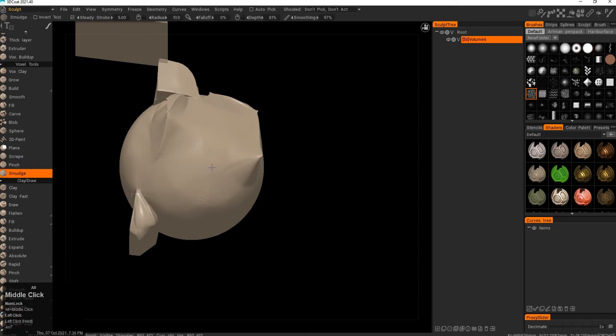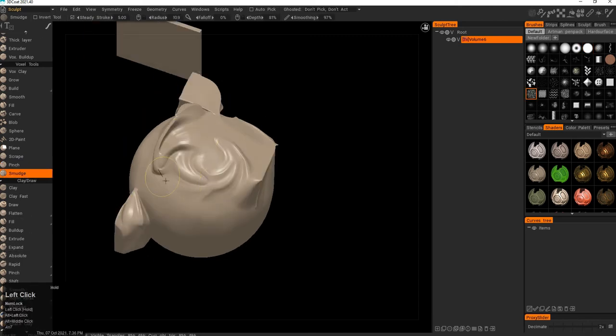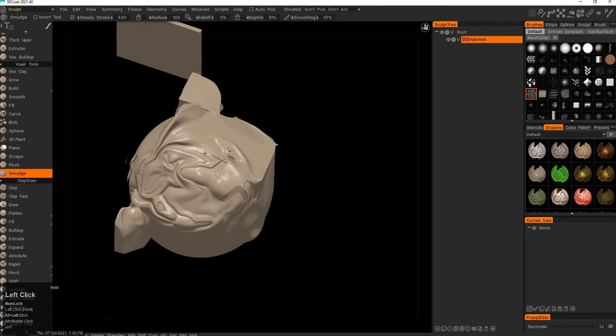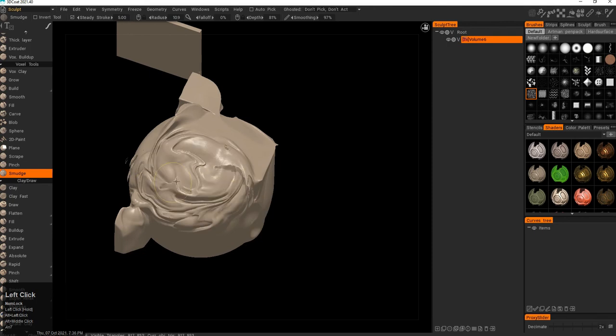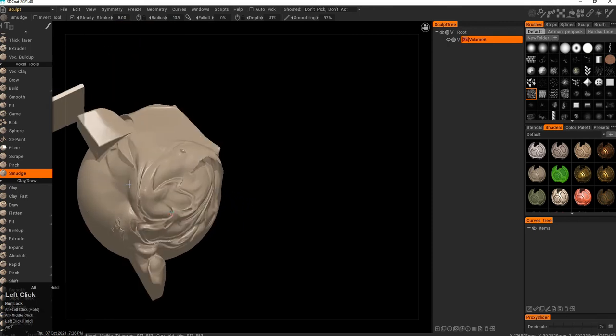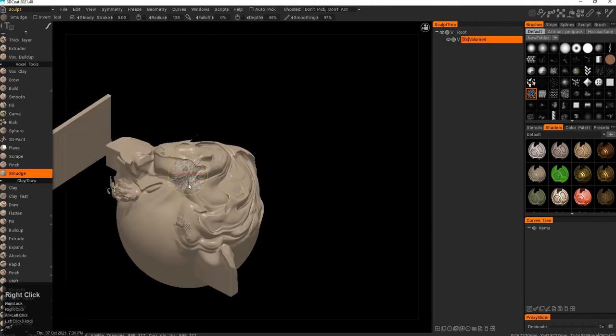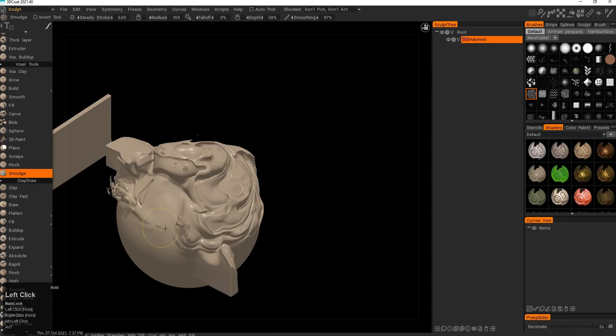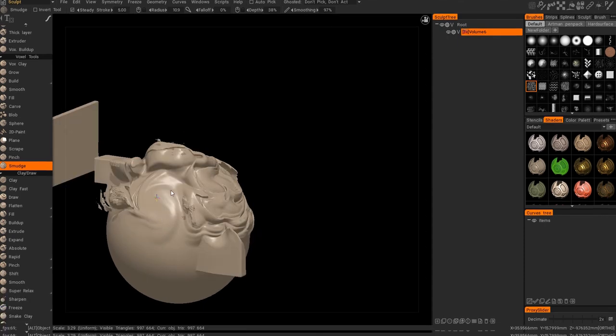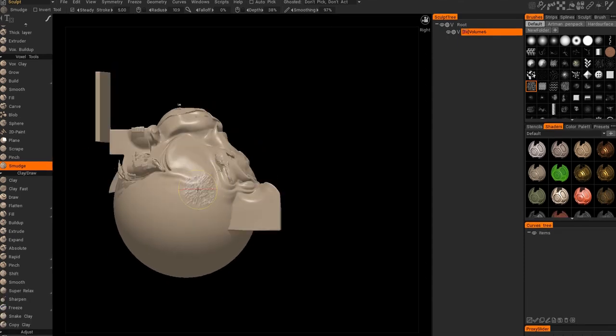So then we have smudge. And smudge, it's actually smudging everything together. It's pretty strong, even at low values.